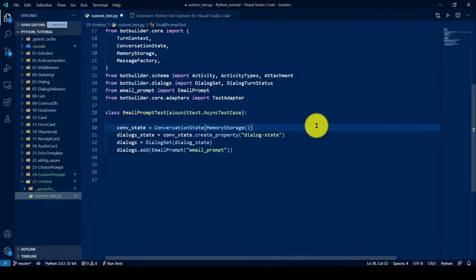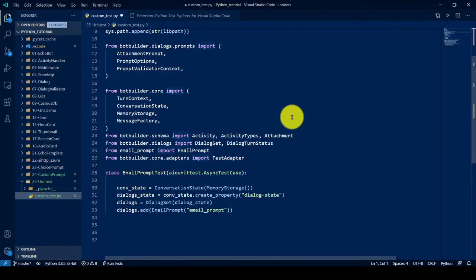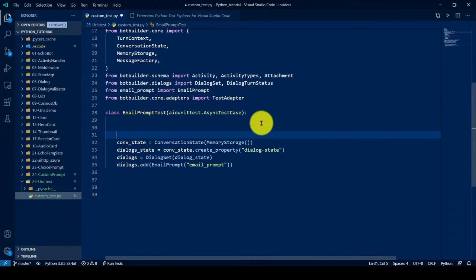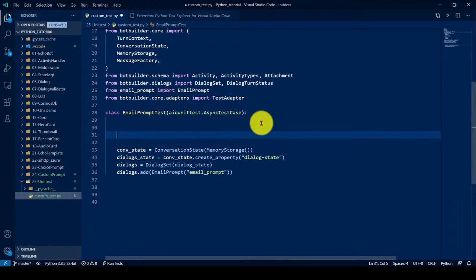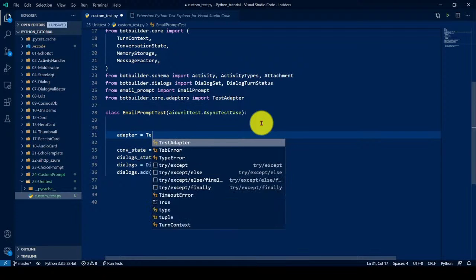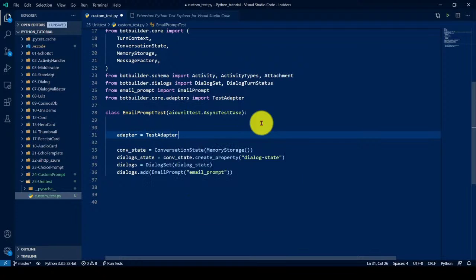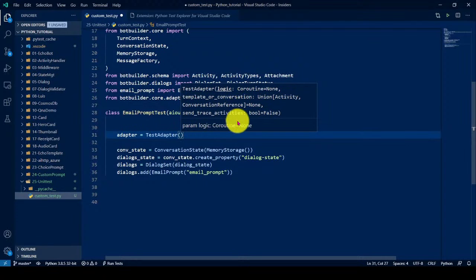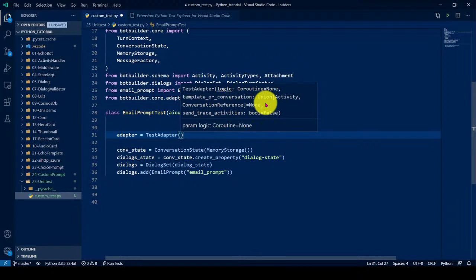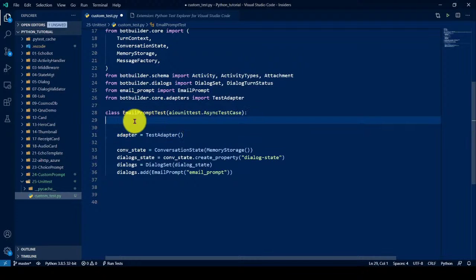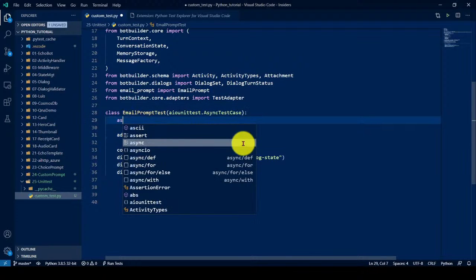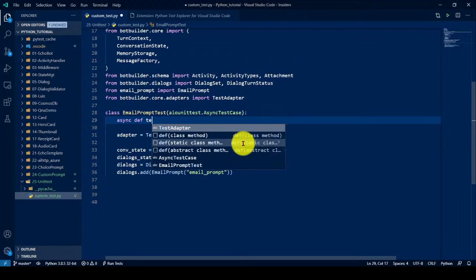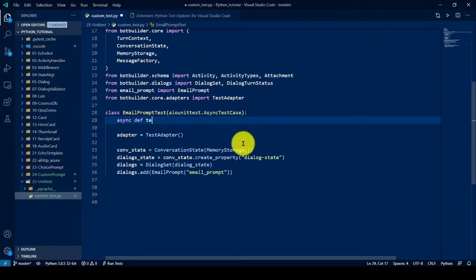So what I'm going to do here, I'm creating the, I'm going to create the object for the adapter. Maybe adapter, test adapter. The test adapter required the execution function. Here is the logic template. These are so many things, leave it actually. This guy required where I should execute, which function I should call. So that we have to write it. For that, I am writing one function called async dev test email prompt.